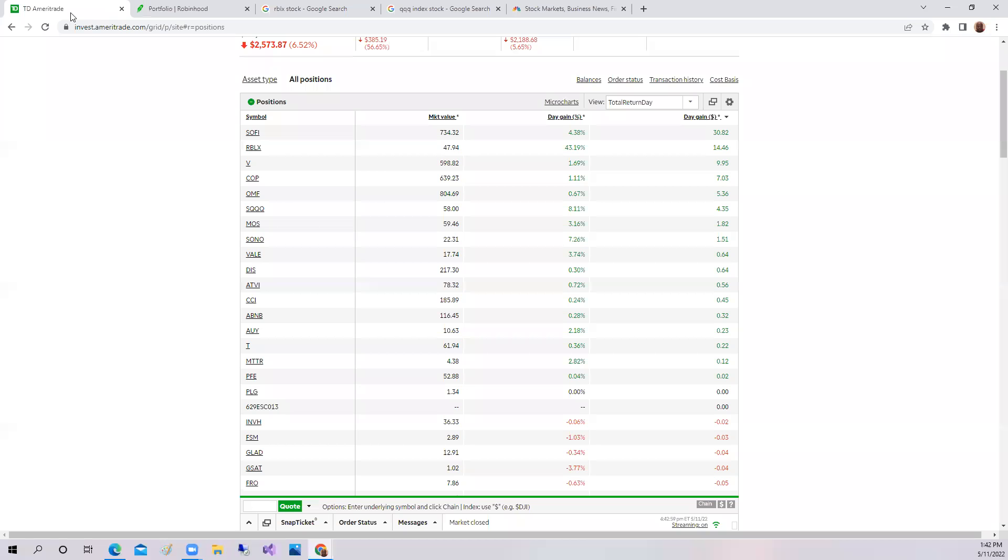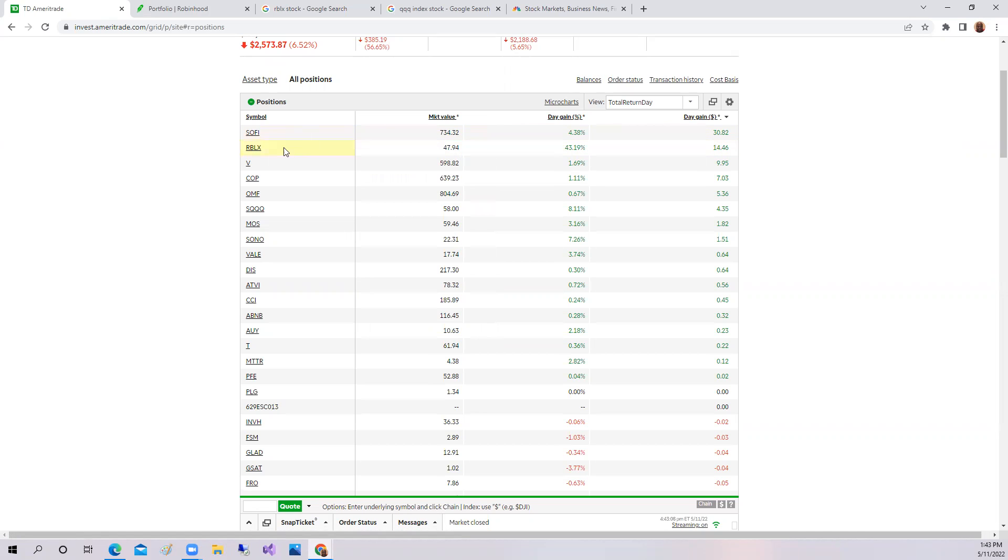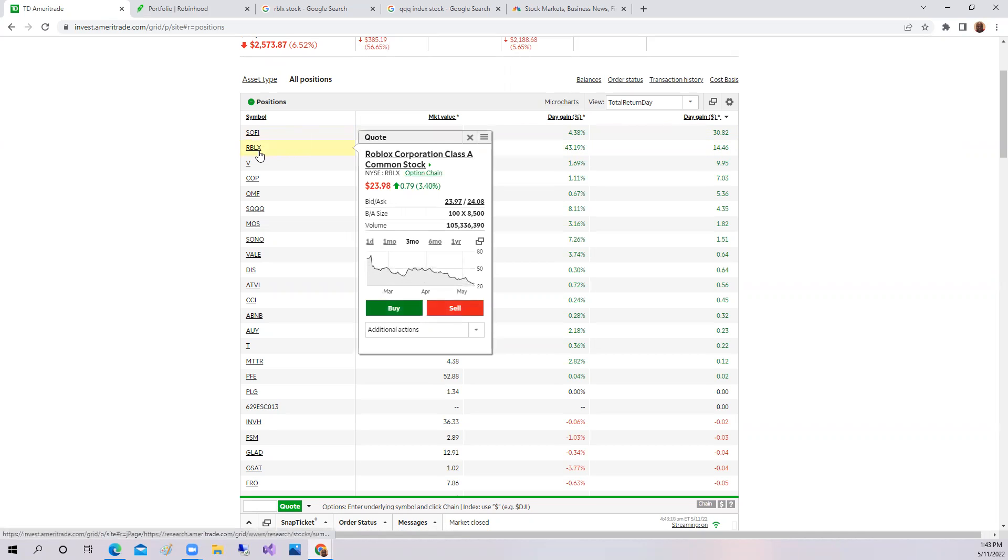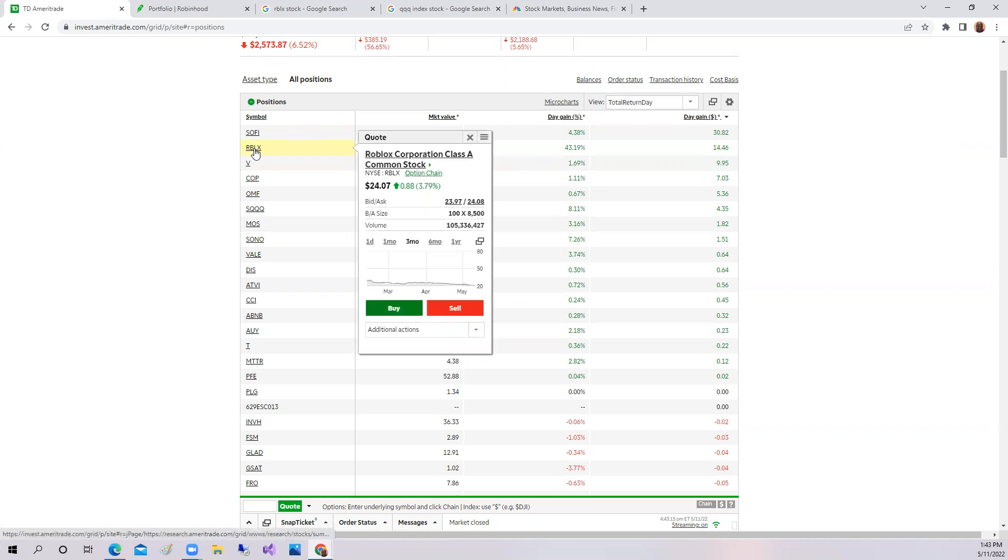In the Robinhood, I'm down roughly 5%. In the TD, I'm down 6%. The top stock of the day is SoFi Technologies, up 4.38%, made a little $30. And second place, Roblox was up 3.4%.